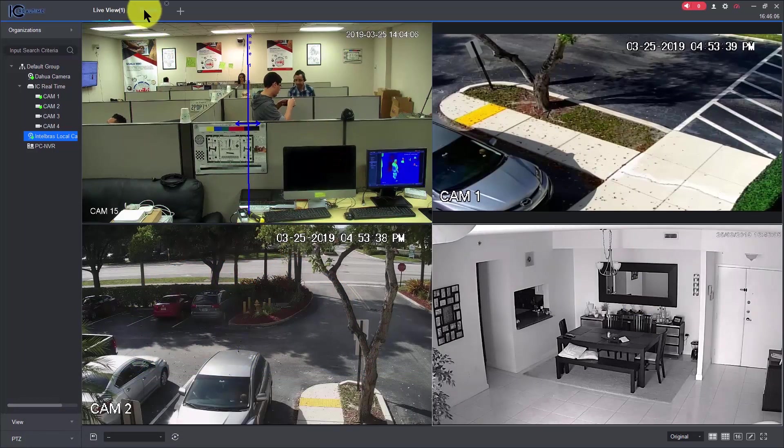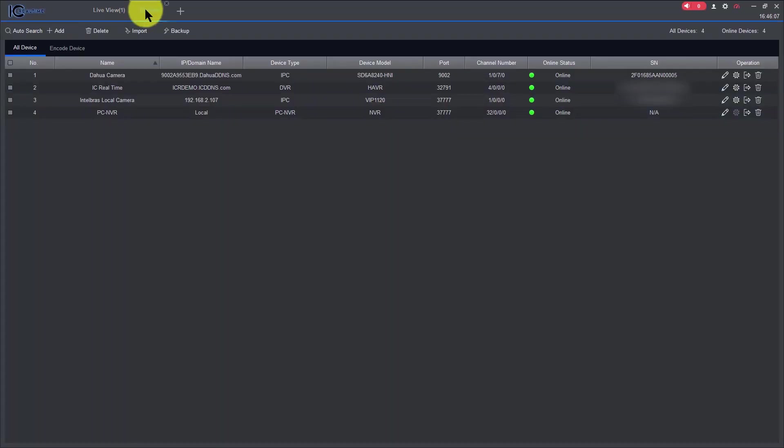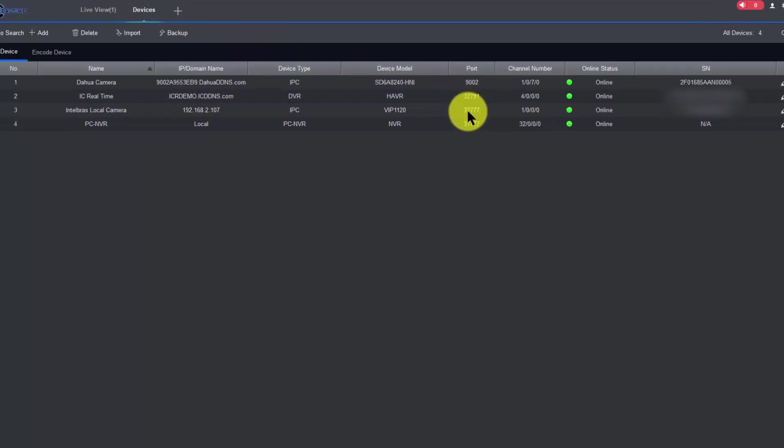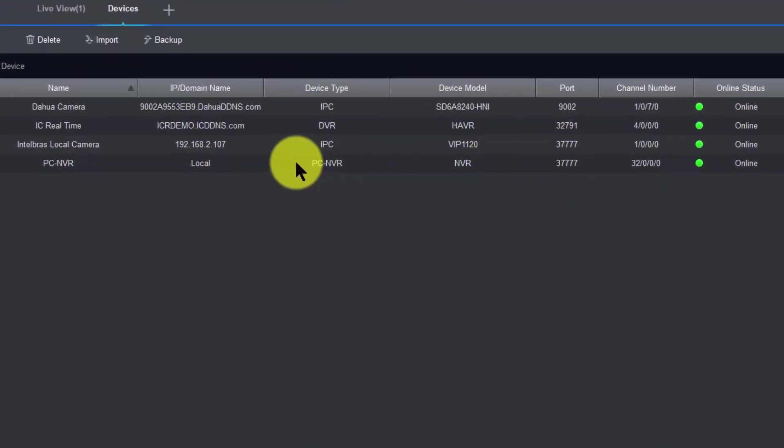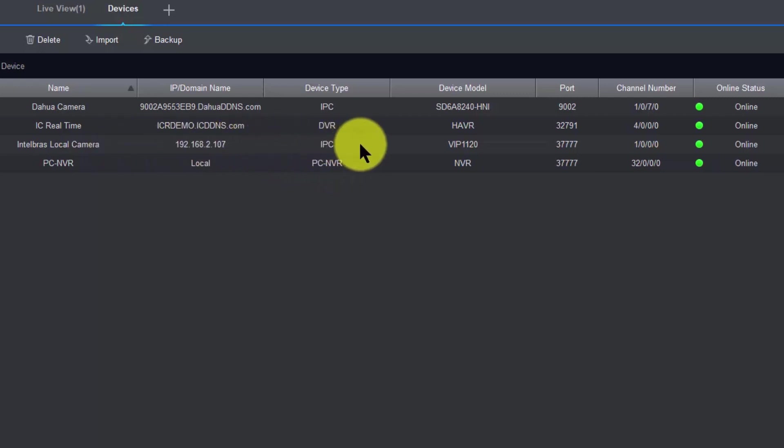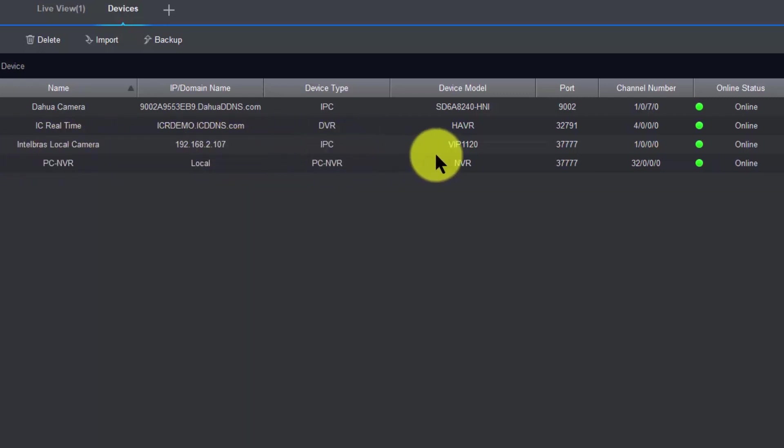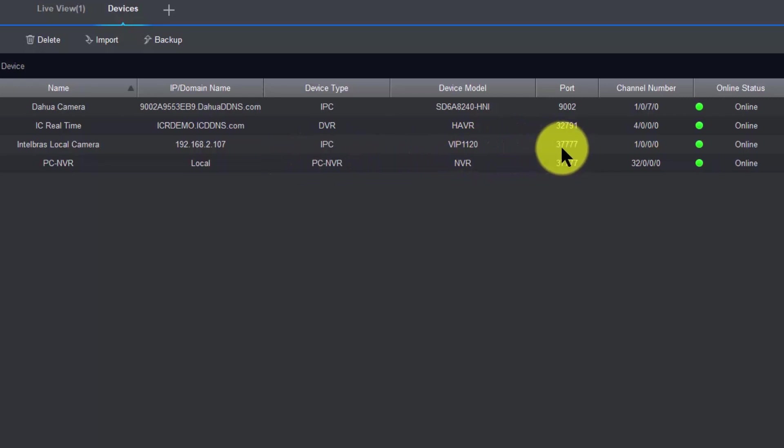Usually, you can come here to devices, and you can see, for example, here, my camera, the local camera, the Intelbras one, here's the brand, Intelbras, it's connected locally, and the port is 37777.